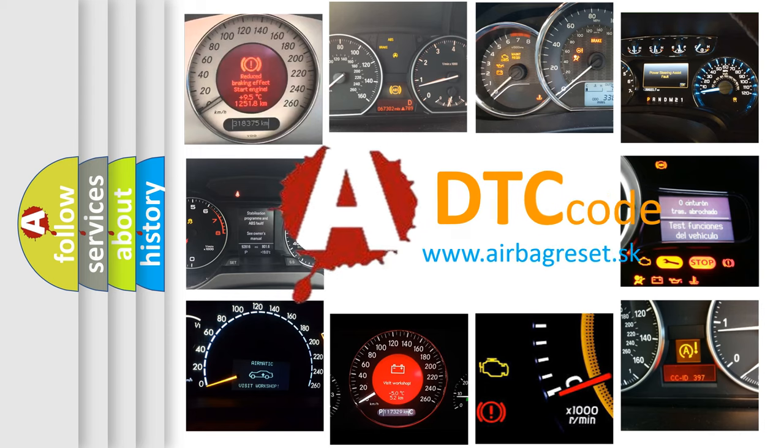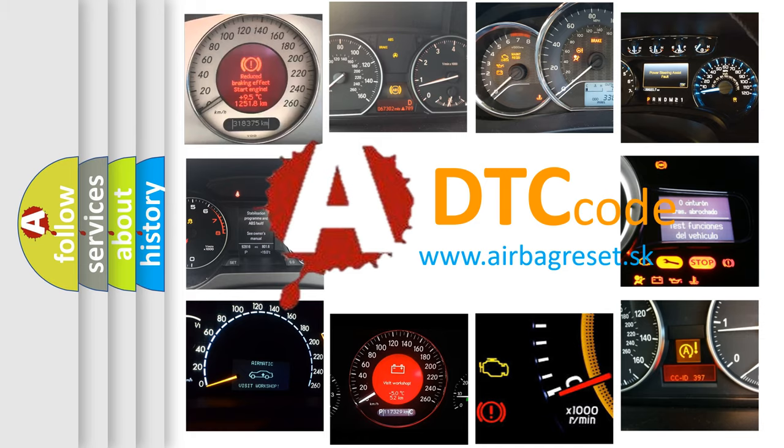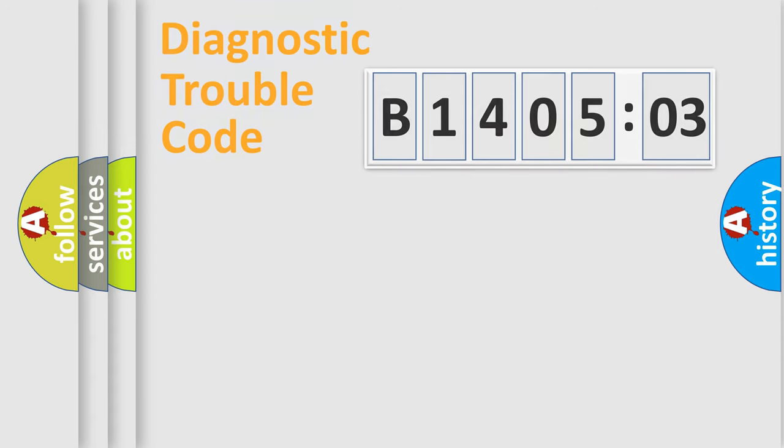What does B140503 mean, or how to correct this fault? Today we will find answers to these questions together. Let's do this.